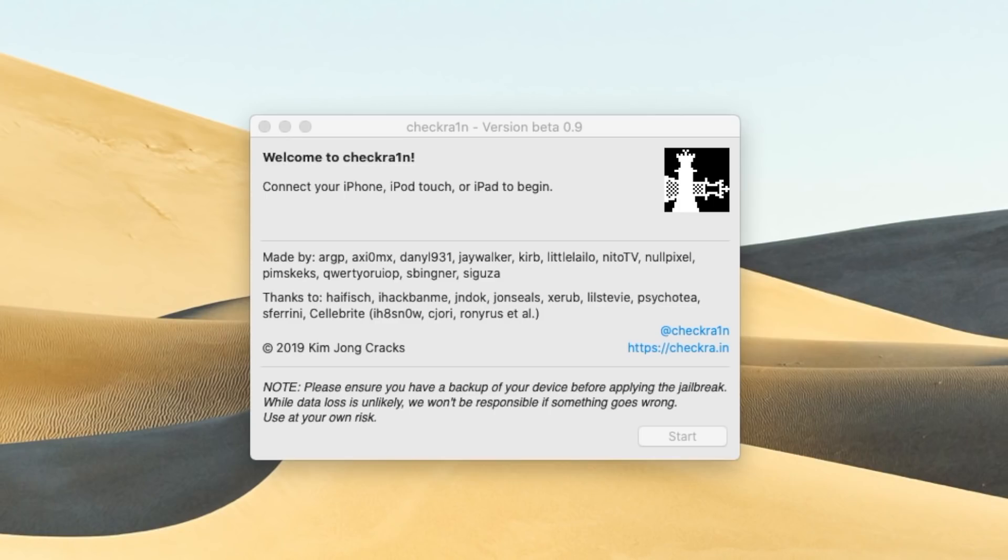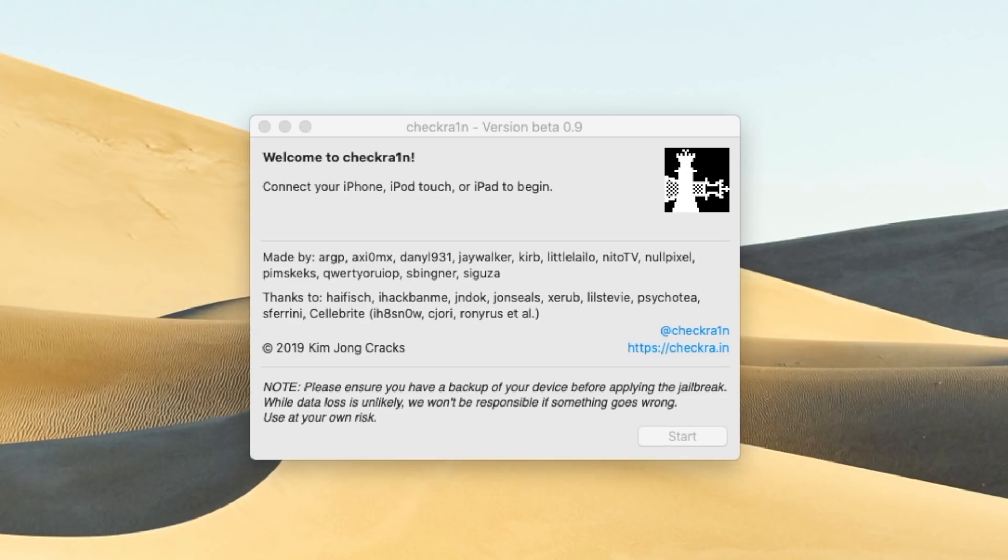And in fact, it does also function on iOS 12 as well from iOS 12.3 and up. But we're mostly focused on iOS 13 because this is the very first iOS 13 jailbreak and I myself could not be more pumped guys.